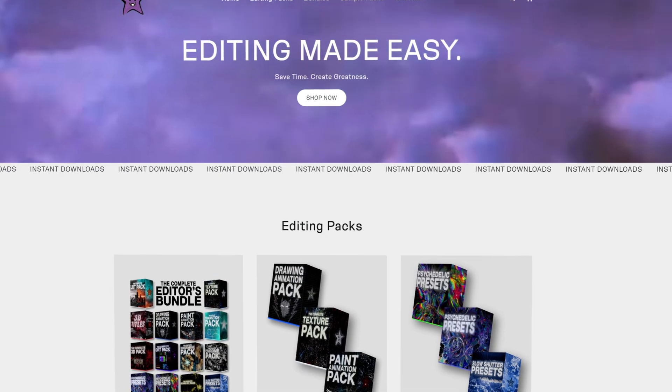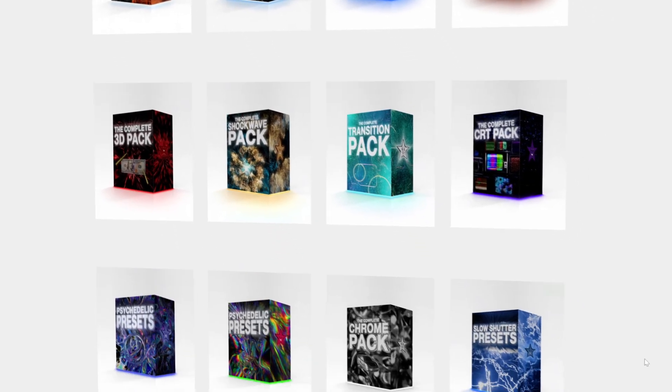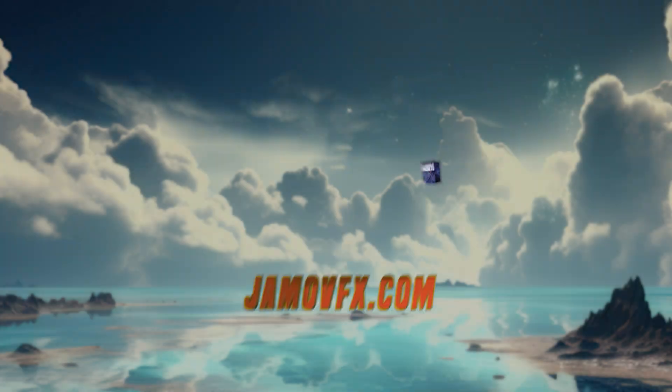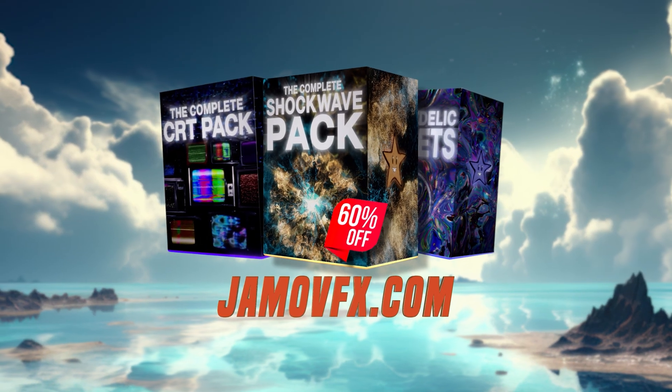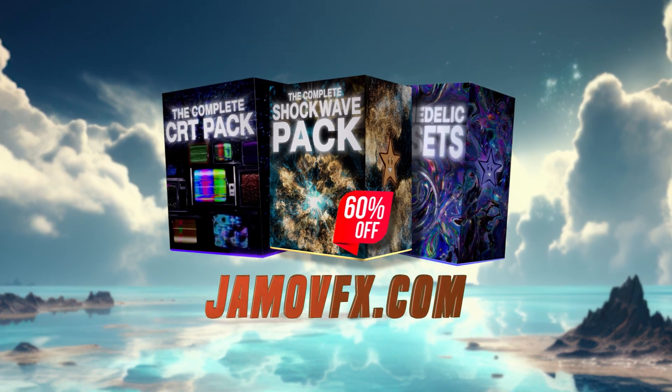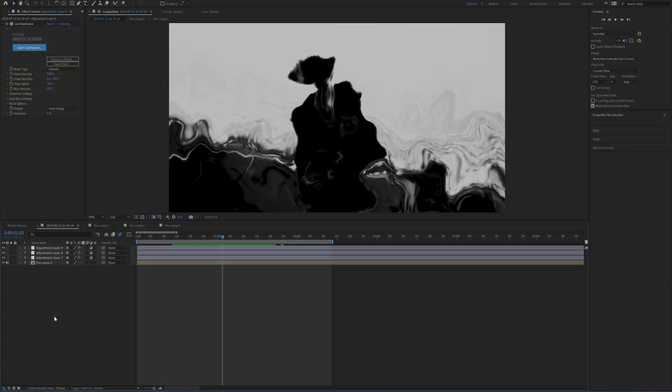If you guys want to save time while editing with drag and drop assets, presets, and editing packs, my site was literally made for you to save you all of that time and money. Everything is super easy to use, but enough yapping, let's just get right into this thing.